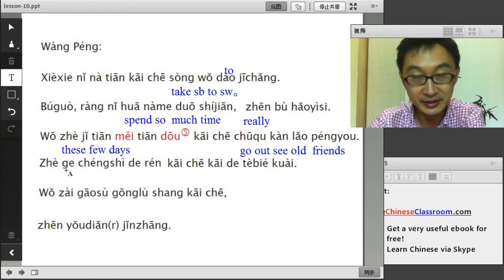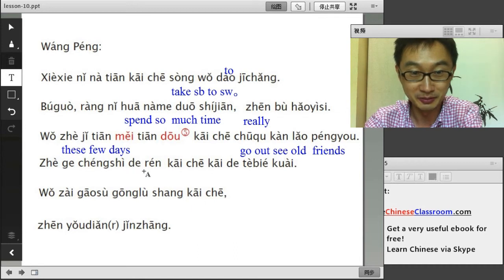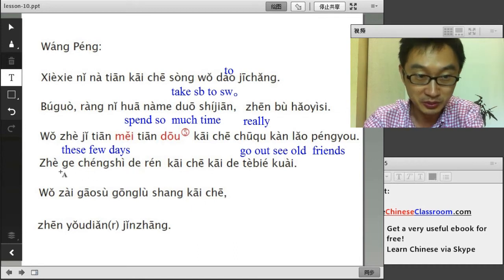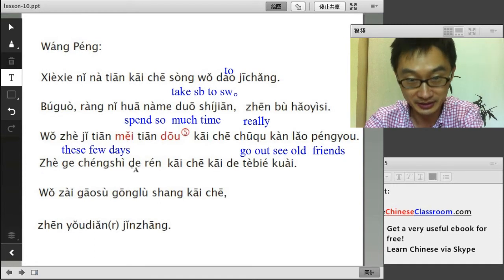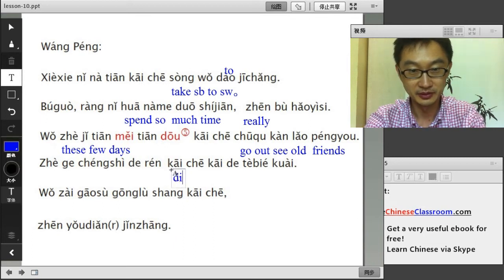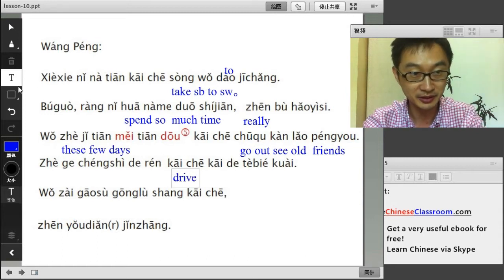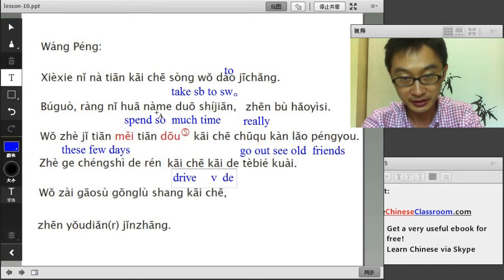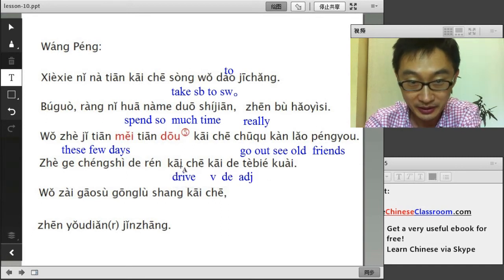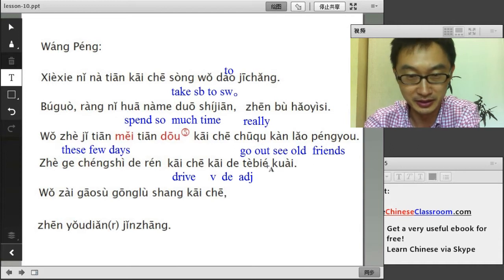这个城市的人 — the people in this city; the 的 structure is used to modify a person — the person who lives in the city. 开车开得特别快 — that's the verb + 得 + adjective structure we learned. When they drive, they drive very fast. 开得特别快 — 特别 means especially, especially fast.